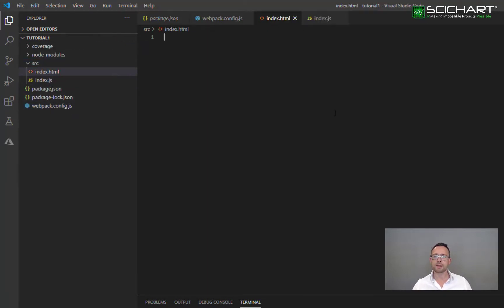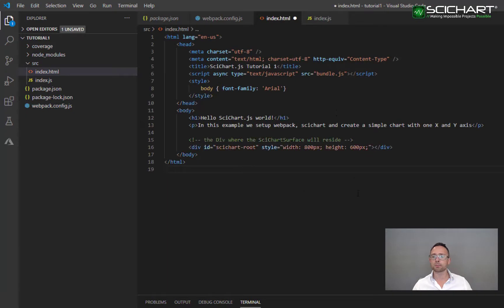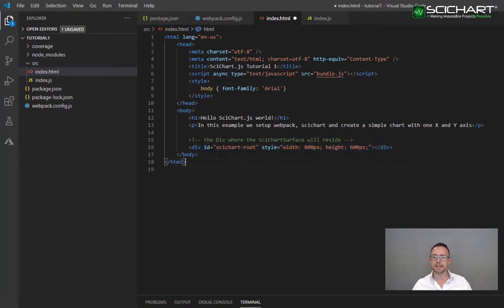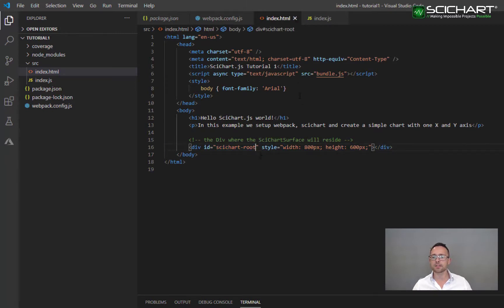The HTML file is simple boilerplate. What we have in here that's special is a div with the ID SciChart root. This is where we're going to add our SciChart surface.